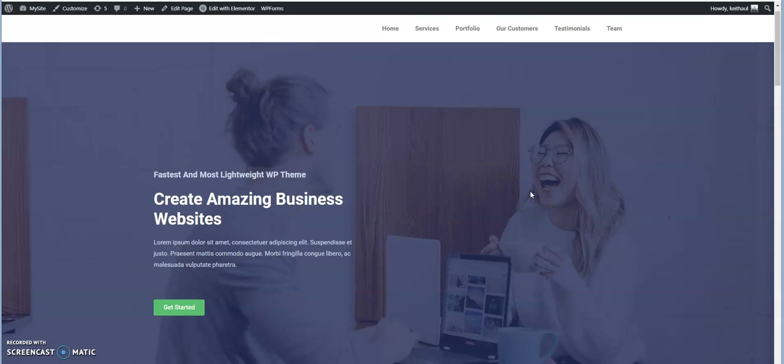So hopefully this tutorial gave you an idea of how you can link to a specific section on your page using WordPress and using the Elementor Pro version of the page builder. Look for more tutorials on WordPress in the future.